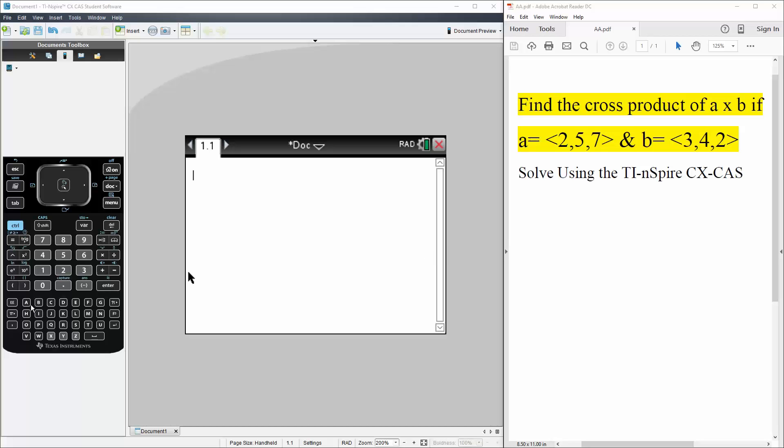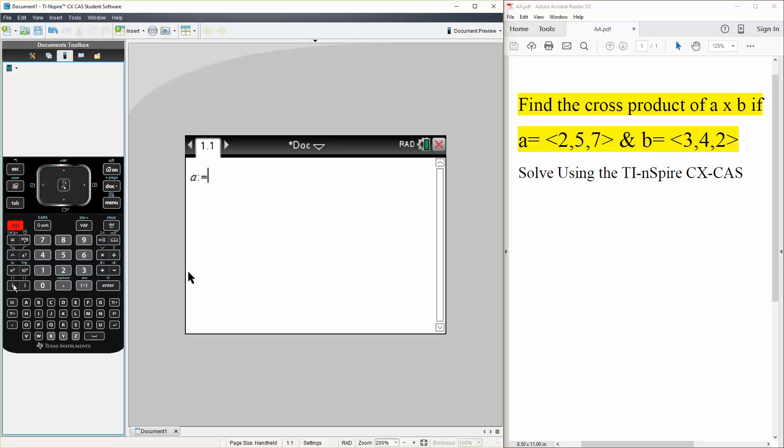So the first thing we need to do is define A. So A is defined as the matrix so we use square brackets 2, 5, 7.